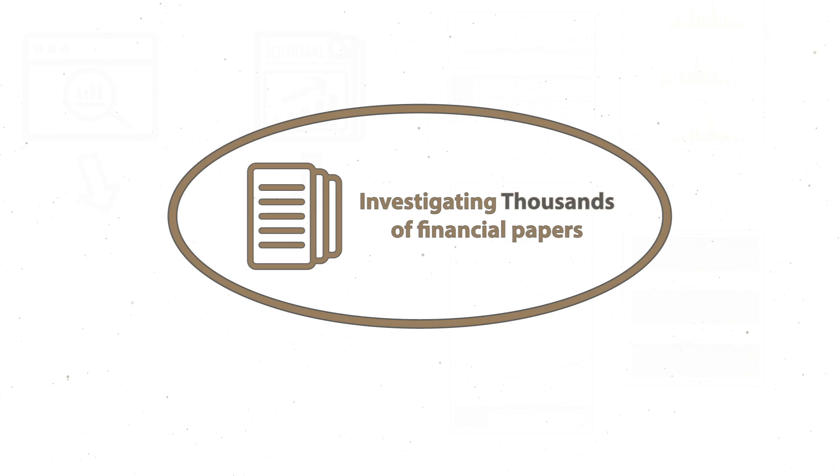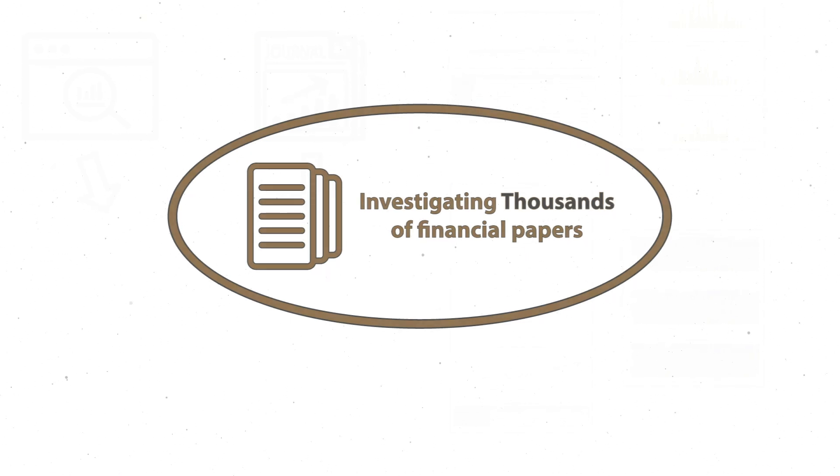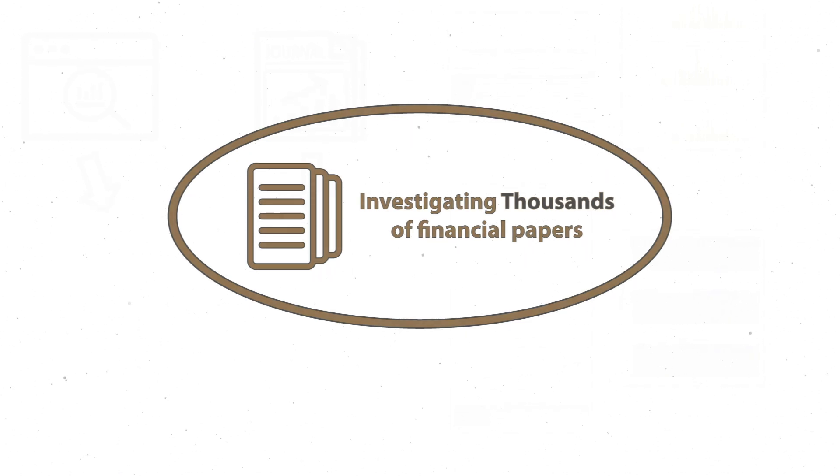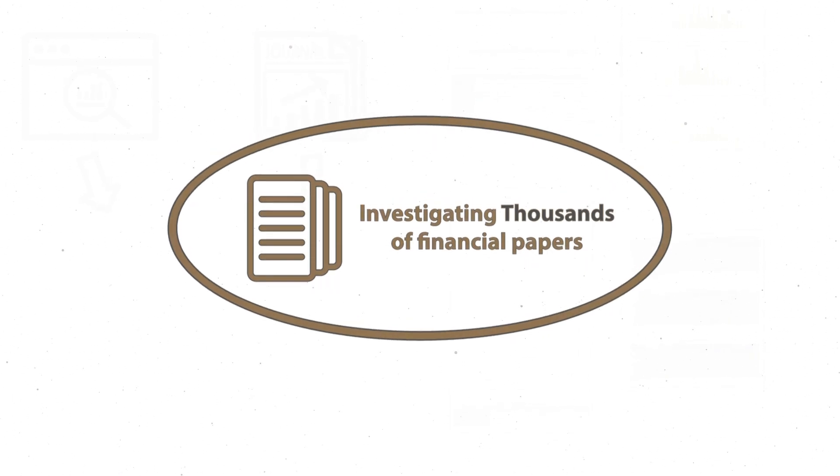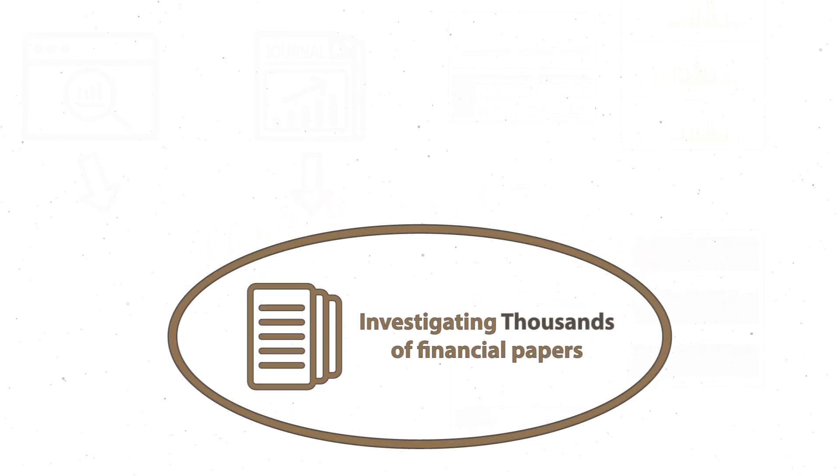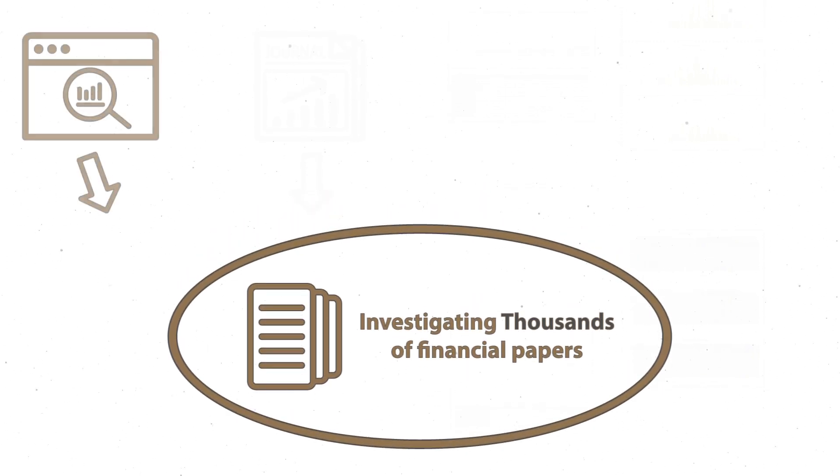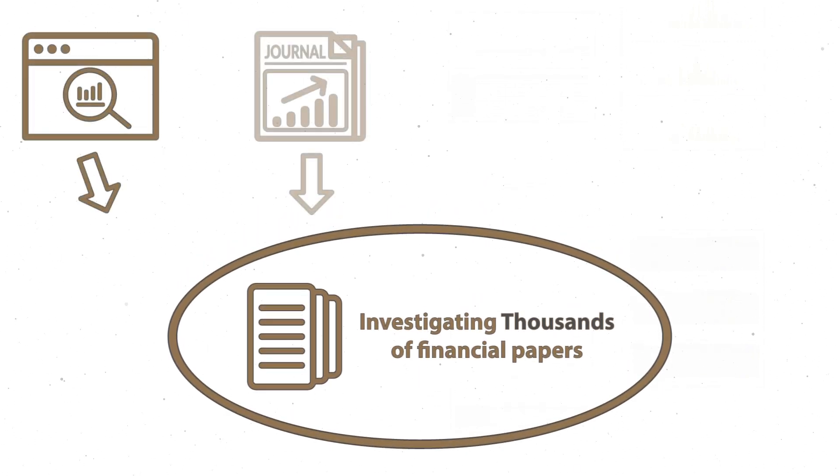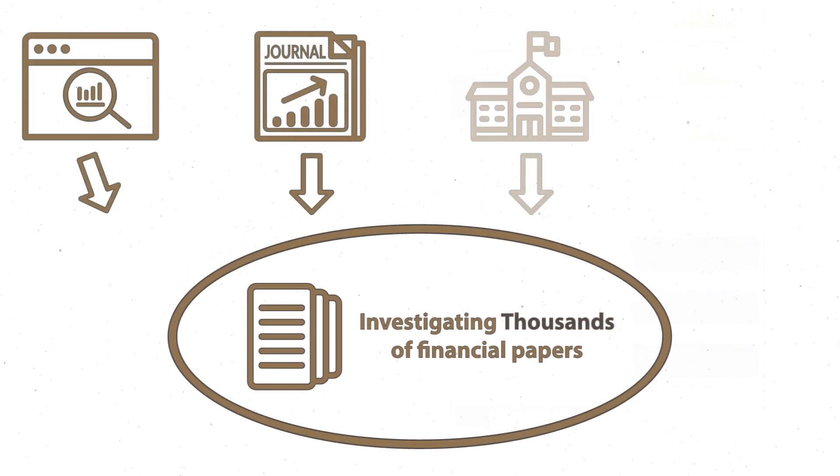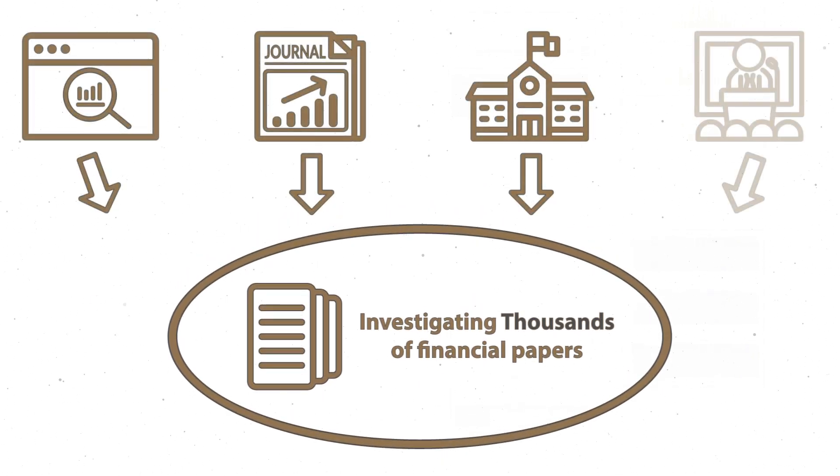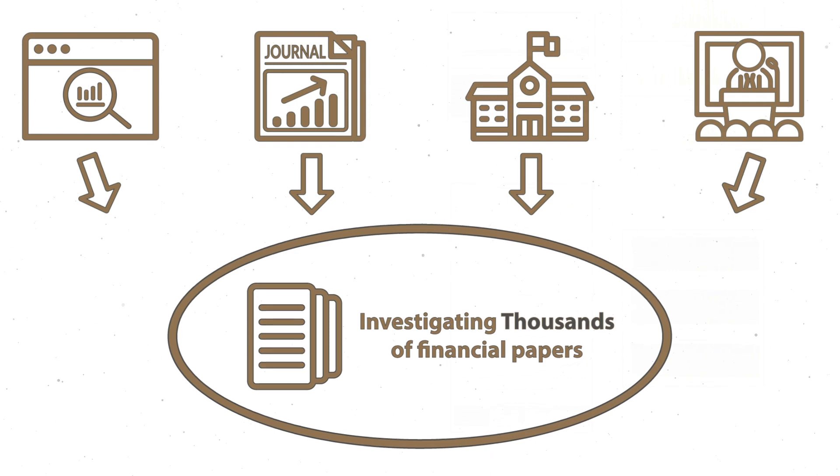How Quantpedia works. Tens of thousands of research papers about algo trading and systematic investing are published annually. We use many resources worldwide, including research portals, financial journals, universities, and conferences.